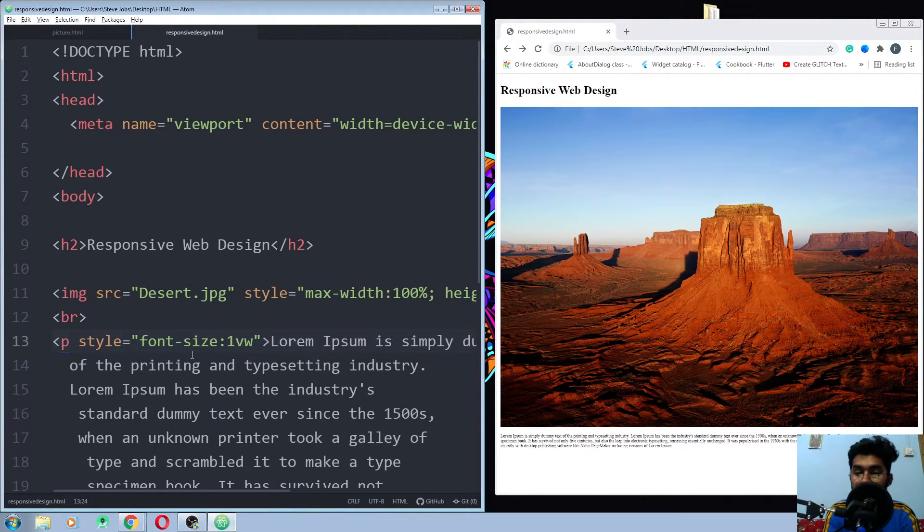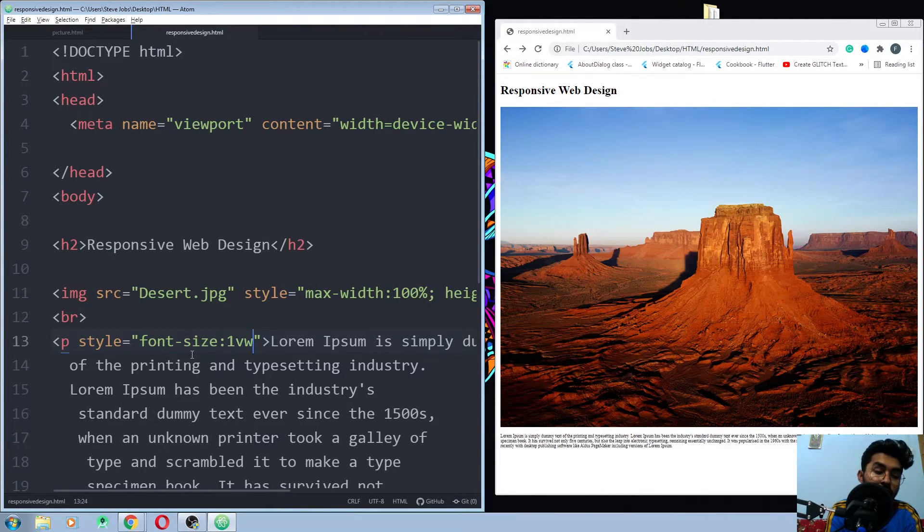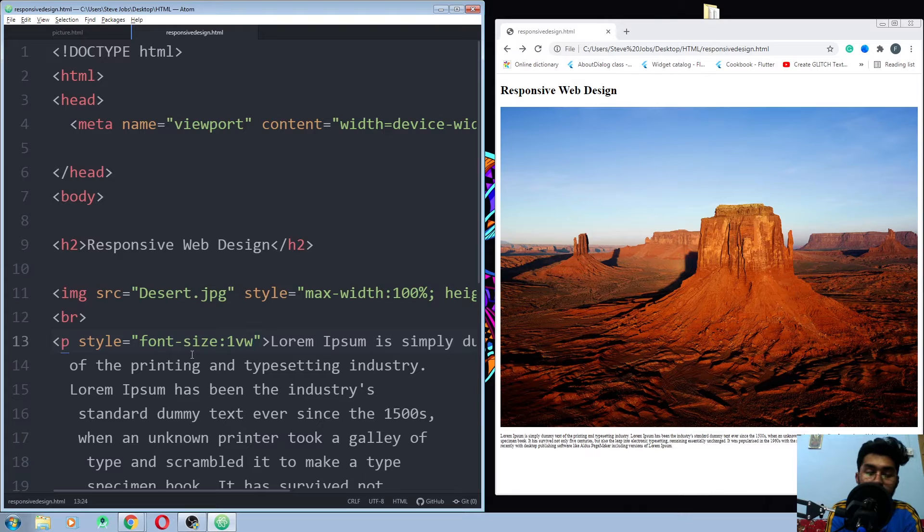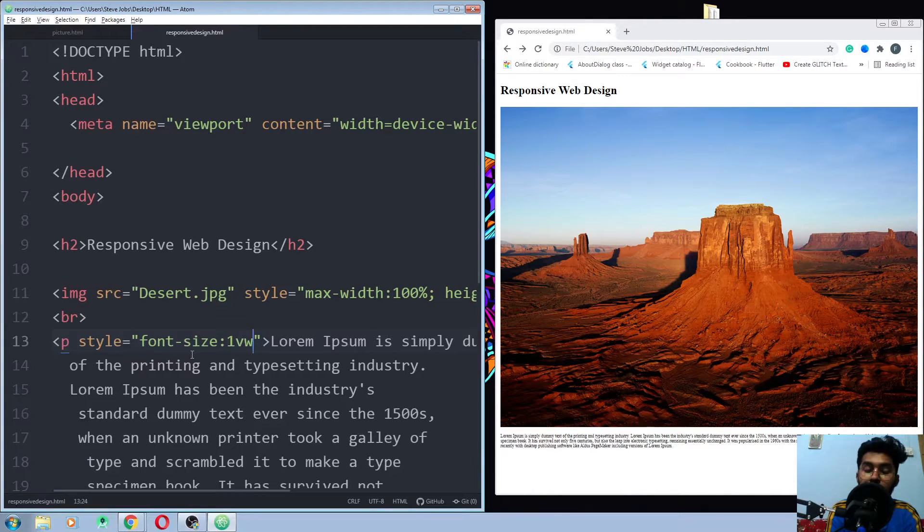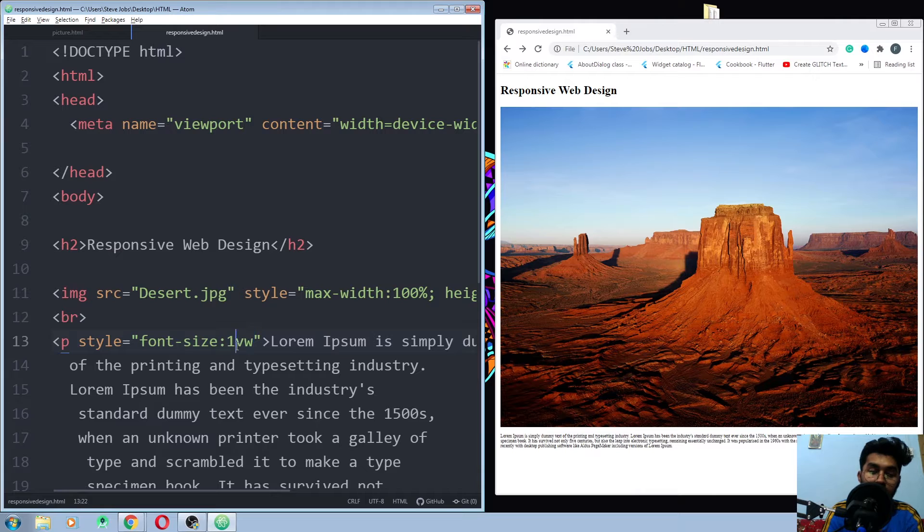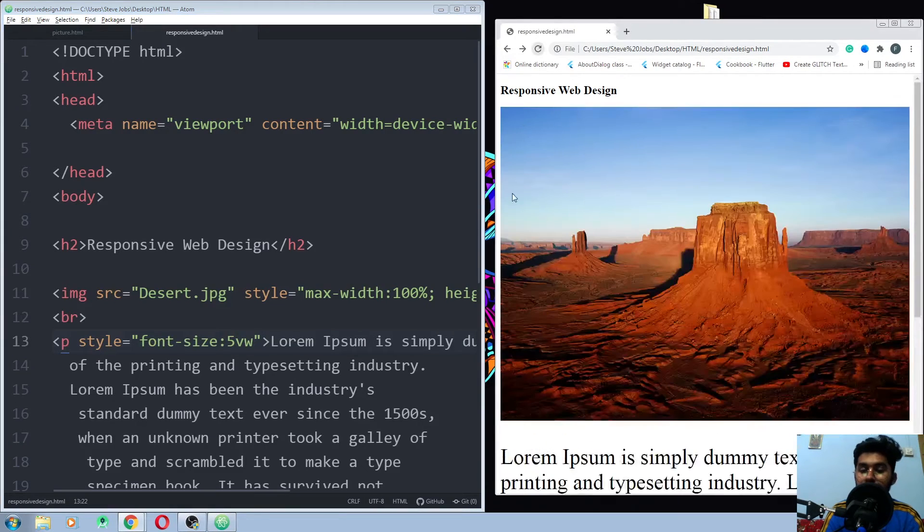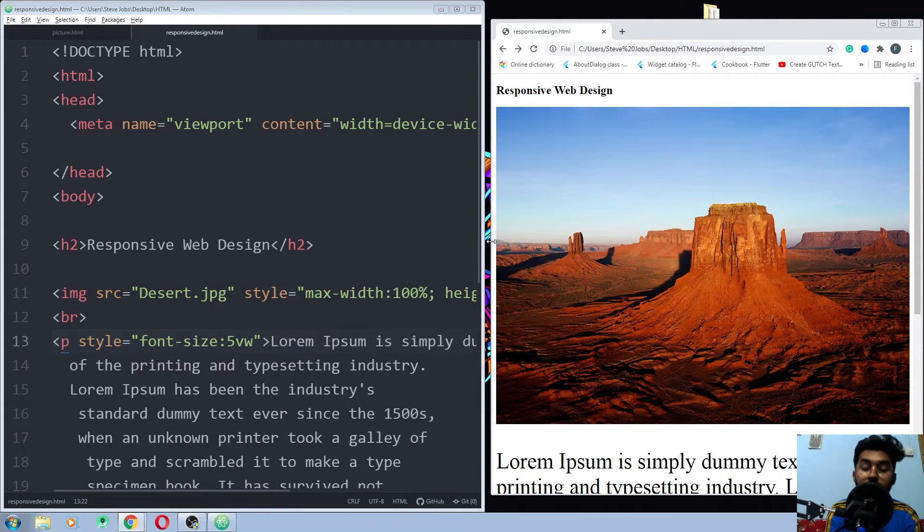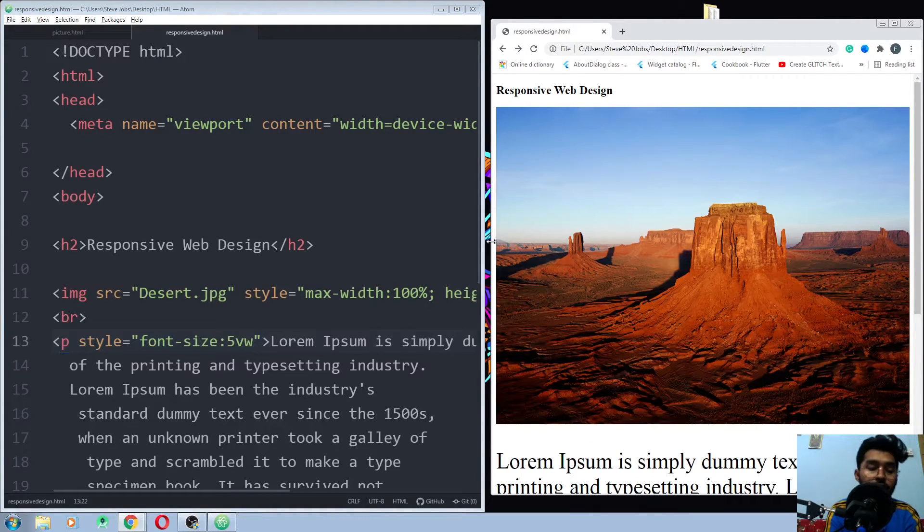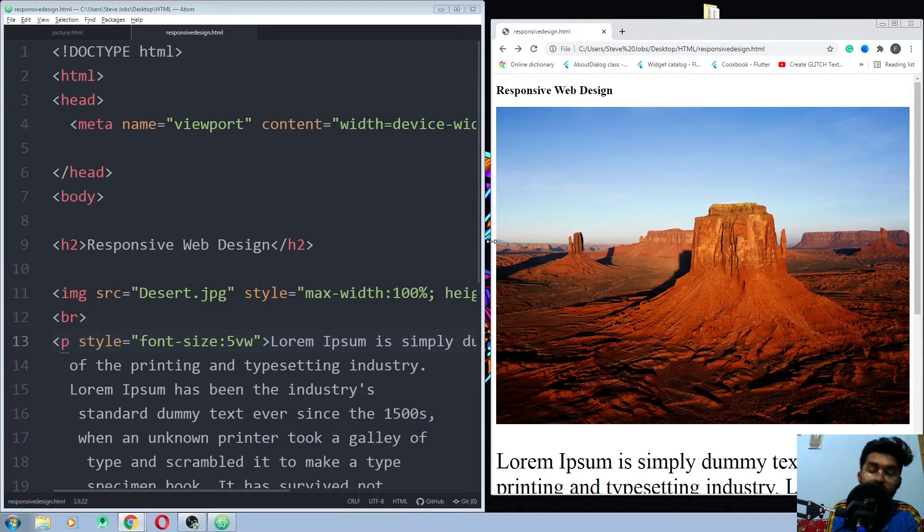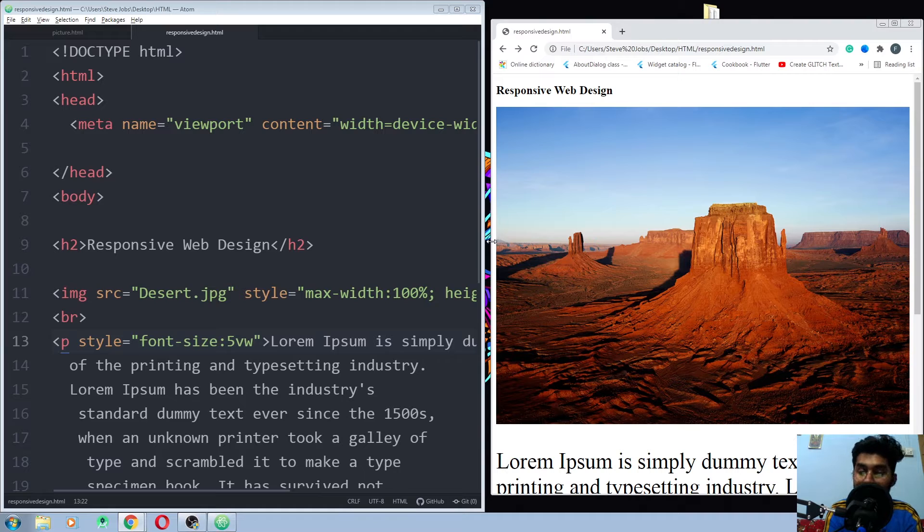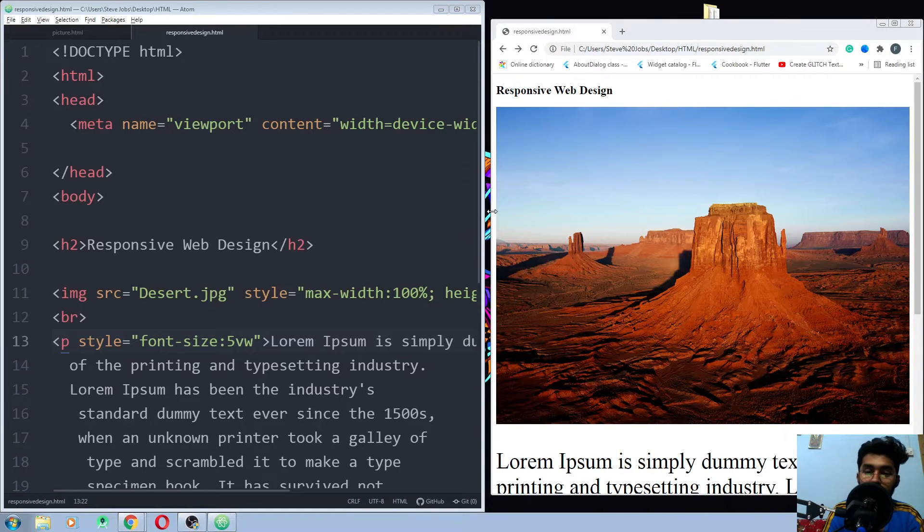If I just write the one here, the font or the text will take the one percent of my viewport width. All right. If I just write the five here, run it again. Now the text size of the paragraph will take the five percent of the viewport width. All right. So this is how we can make our text responsive.